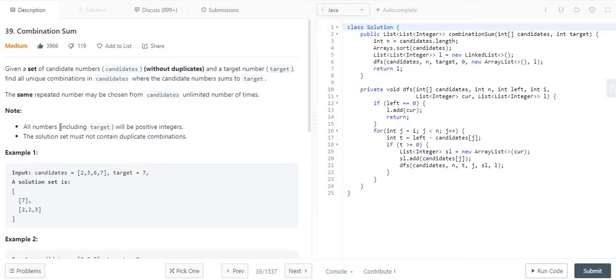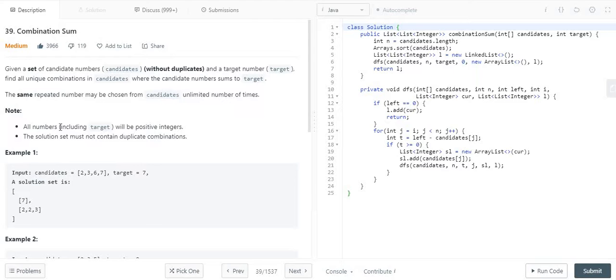Here we are given an array and an integer value as a target. We have to pick up elements from the array in such a way that the same element can be picked zero or more times, or we can pick distinct elements, but we have to make sure that whatever elements we pick, their sum should be equal to the target value. This way we have to find out all possible lists of numbers whose sum equals the target.